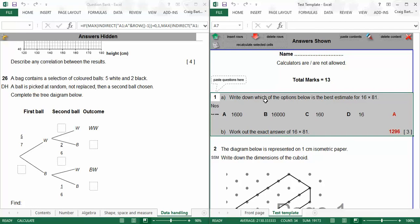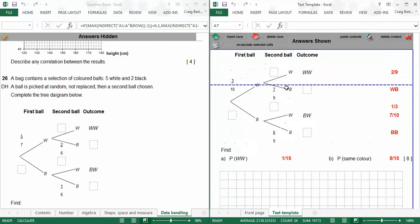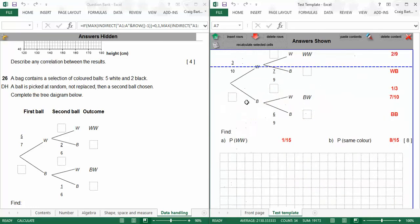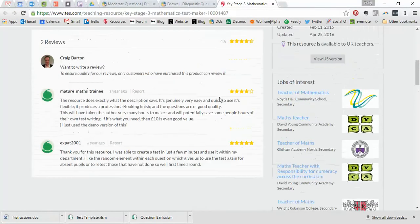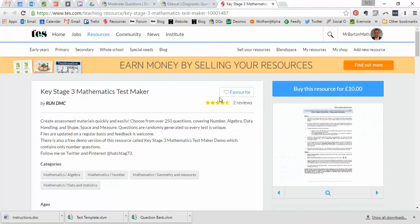So, absolutely superb stuff, and when you print it out, it looks beautiful. As I say, use that page break technique and that insert rows just to move your questions down, get them looking exactly as you like. So, there it is. It's a Key Stage 3 Test Maker. Now, it won't be for everybody. Some of you will prefer to use Test Base and all that kind of stuff.